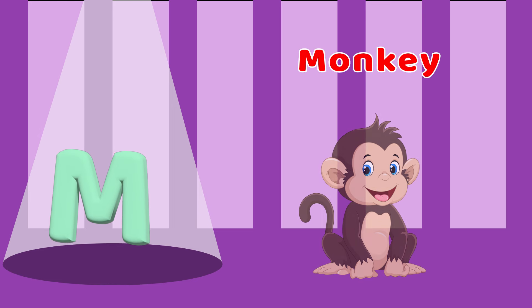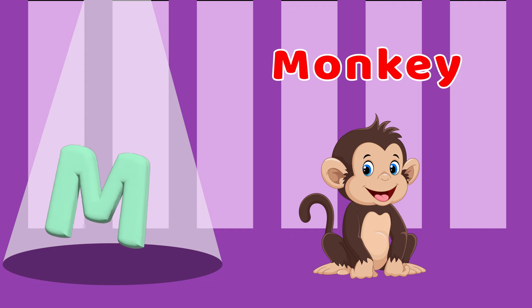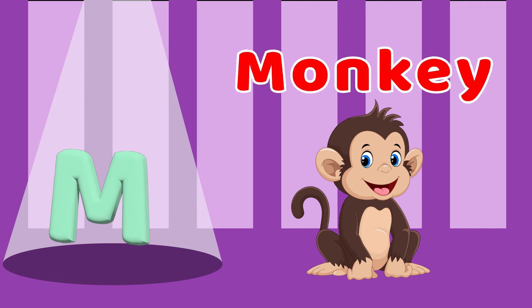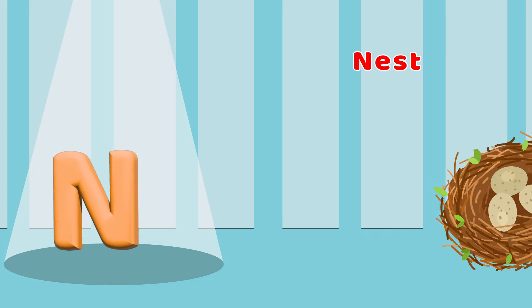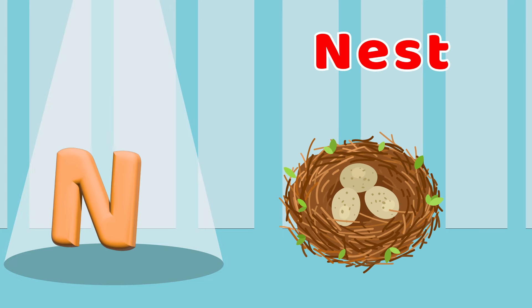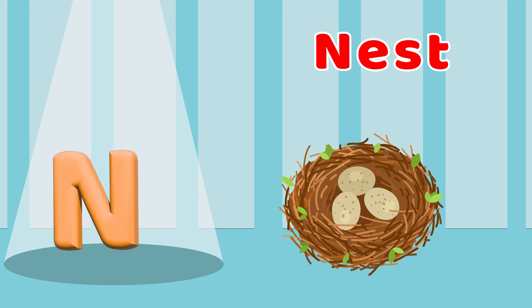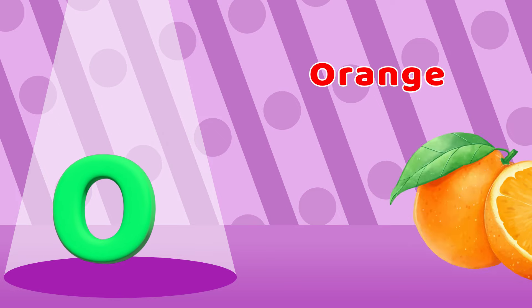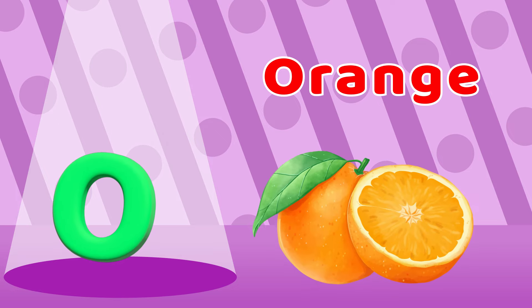M is for Monkey, M-M-M-Monkey. N is for Nest, N-N-N-Nest. O is for Orange, O-O-O-Orange.